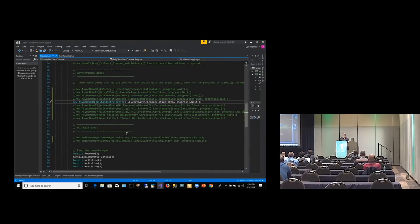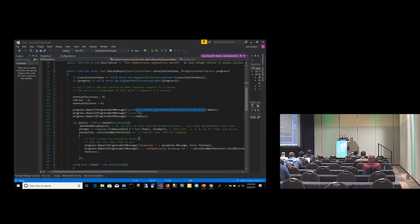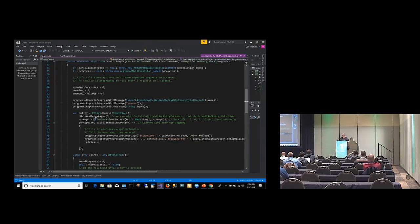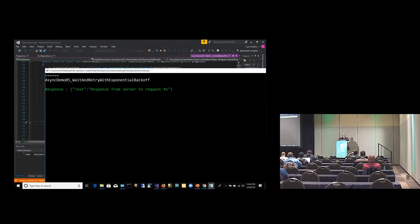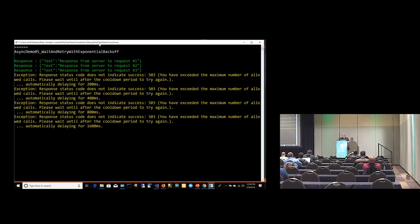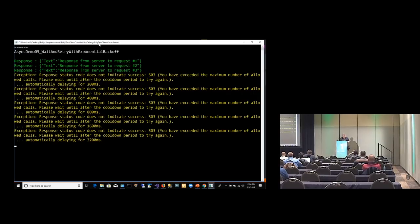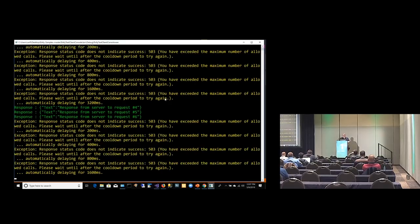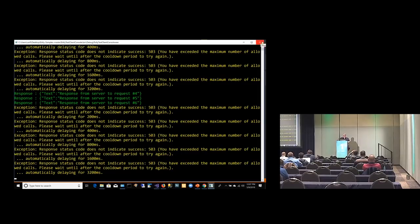Now we're going to use an exponential backoff. The way we do that is we change the timeout every time we fail. We change the backoff to an exponential number — so it's going to start with 2 seconds, 4 seconds, 8 seconds, 16 seconds, etc. Just a little bit of maths. That's a little bit smarter.